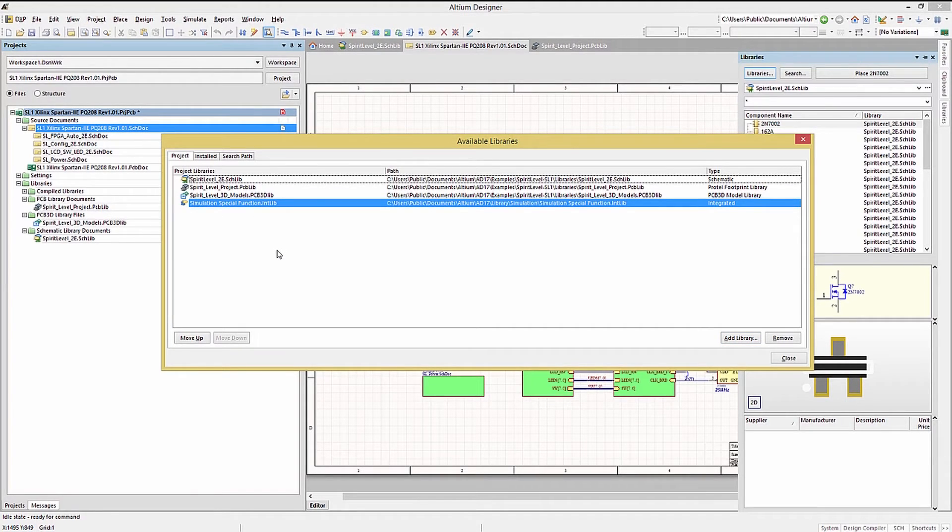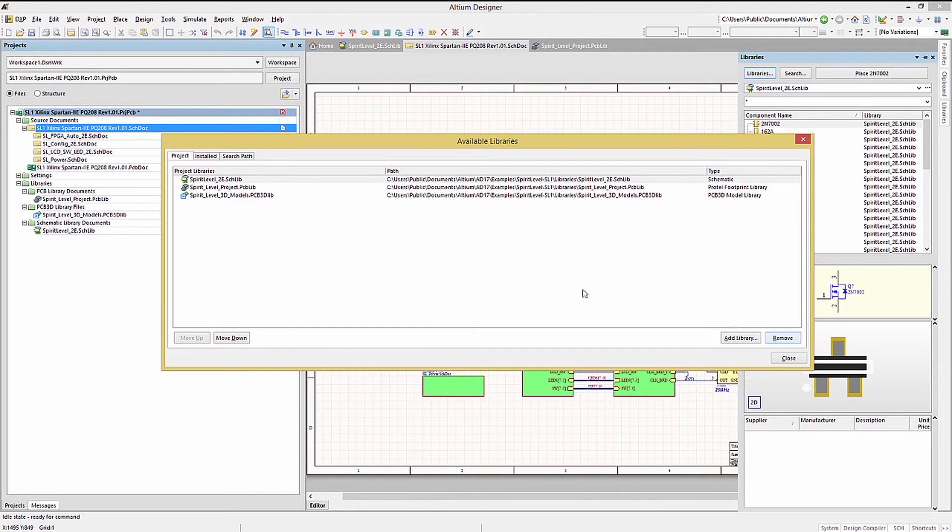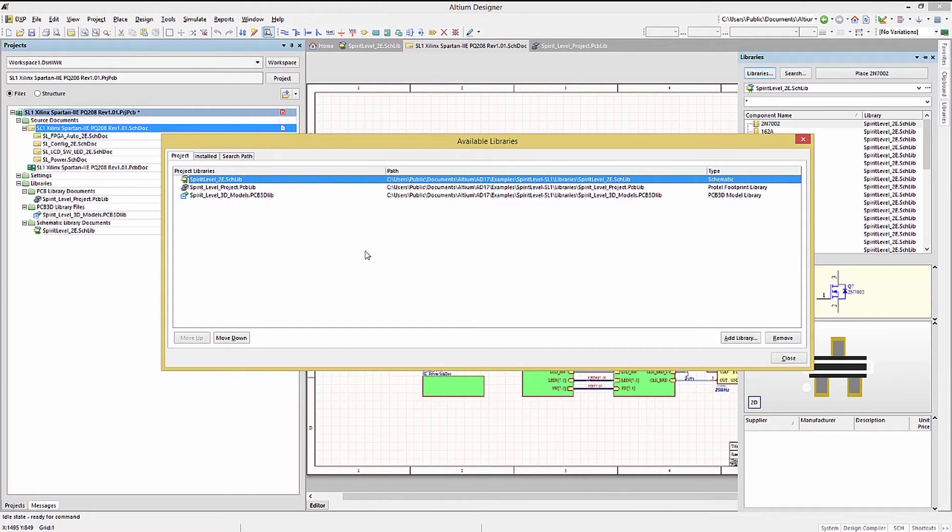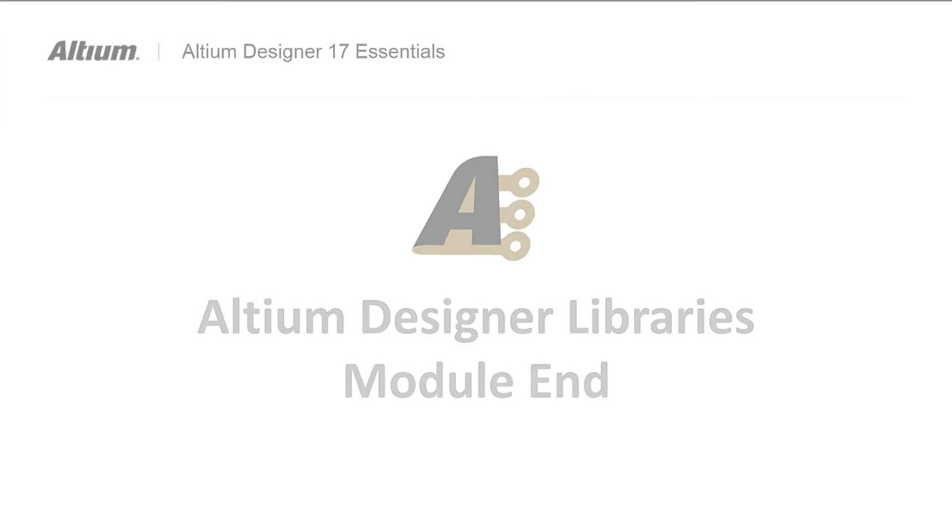Now with the newly added library, we can illustrate removing it with the remove button. This does not delete the library file, just the tool linked to it.